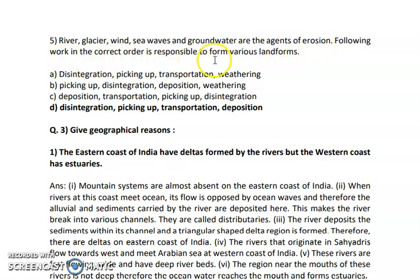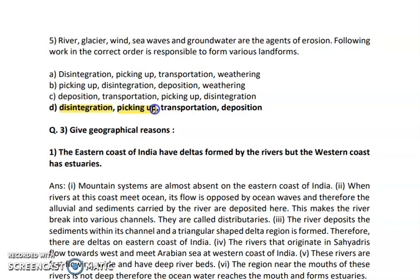The correct process is: first there is disintegration of any material into small particles — when a big rock breaks down into small granules. After that, these materials are picked up by the agents, then transported, and finally deposited. So option D — disintegration, picking up, transportation, deposition — is the exact process followed by all agents like river, glacier, wind, sea waves, and groundwater.